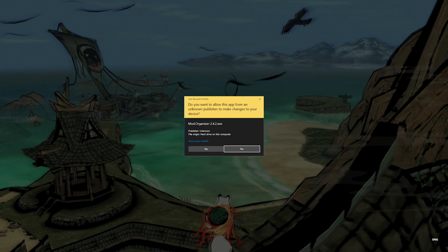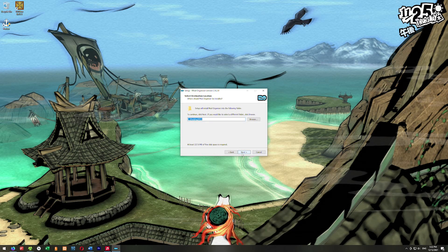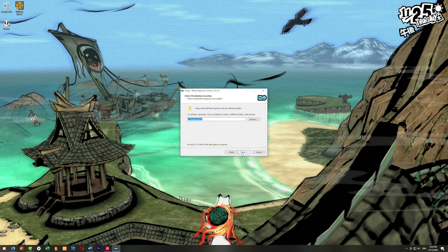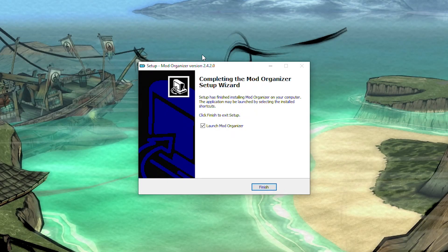Once Mod Organizer finishes downloading, you can click on it here. If it doesn't show up, go to your downloads folder and run it. Windows might freak out, just hit yes. We'll walk through this installation. You can install it wherever you want. I'm going to install it where it wants to. Hit install. When it finishes, it says you want to launch Mod Organizer, go ahead and launch it.